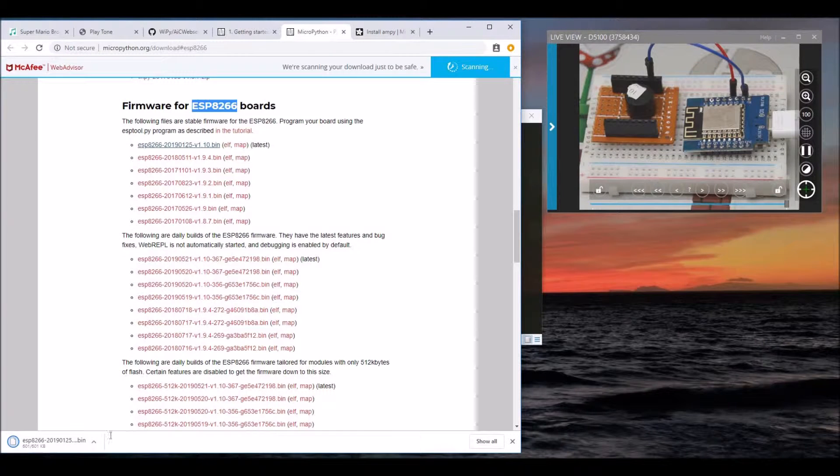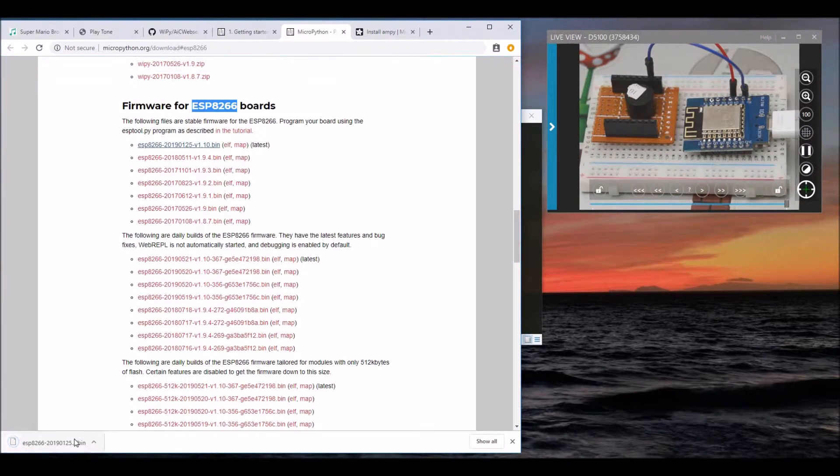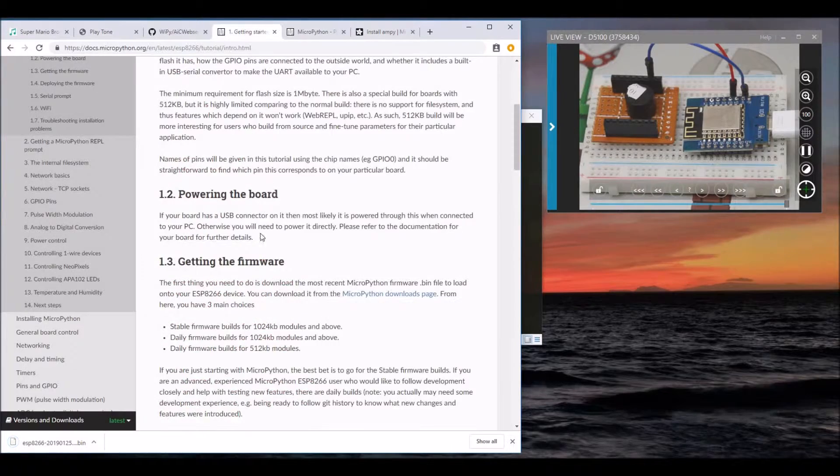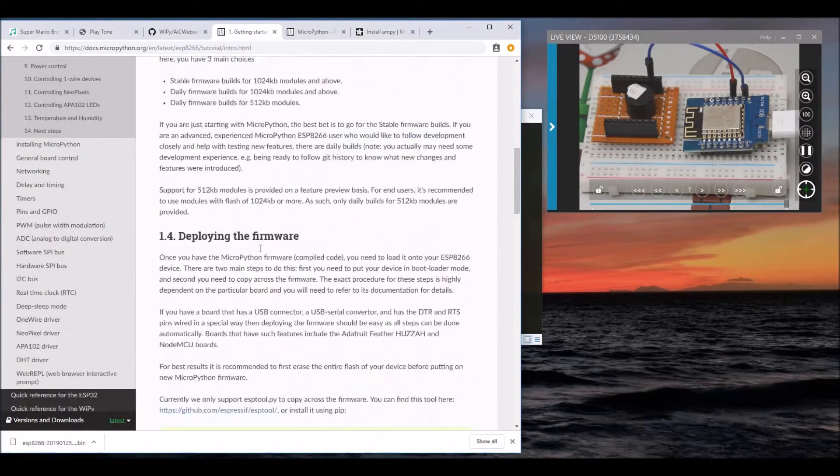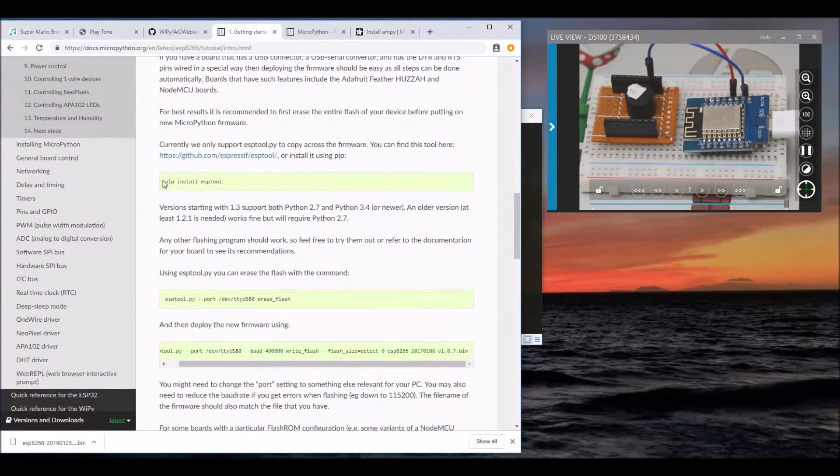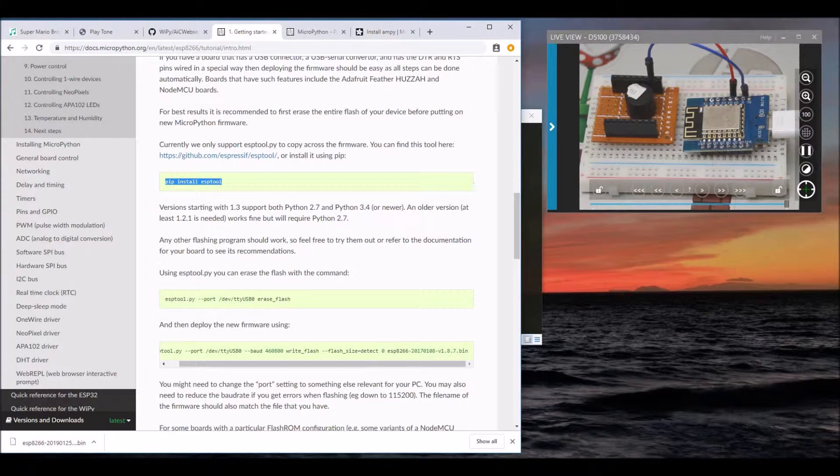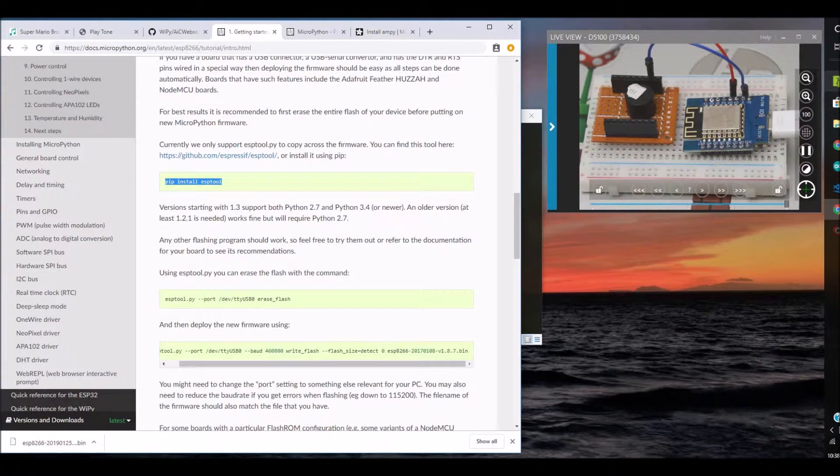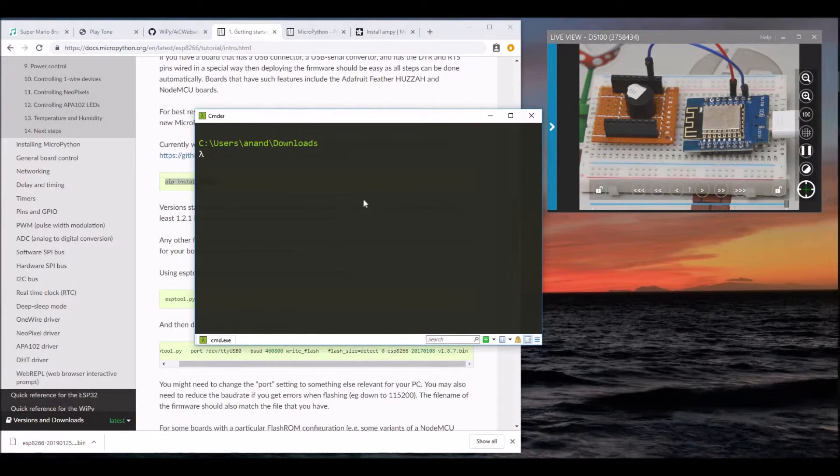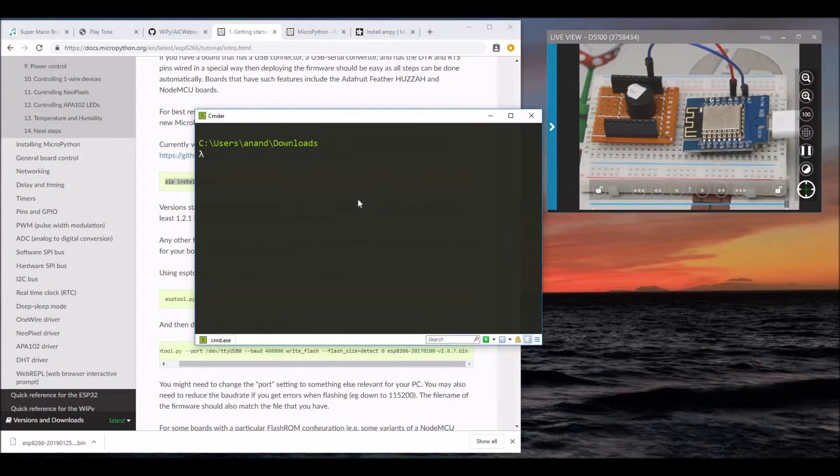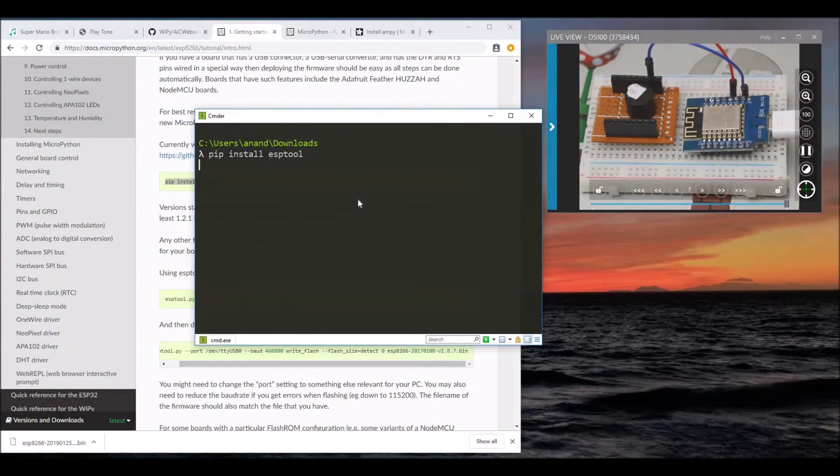Also, to burn this firmware onto the board, we need a tool called ESP-Tool. So we can install it from pip. Let's copy the command, open a terminal, then paste it.